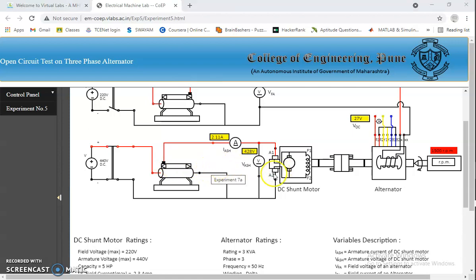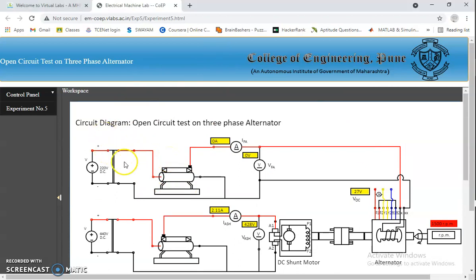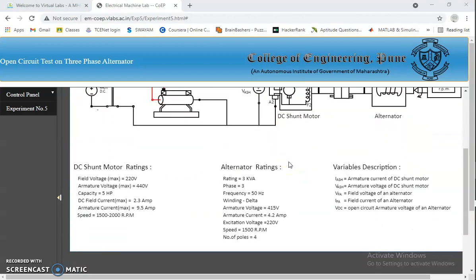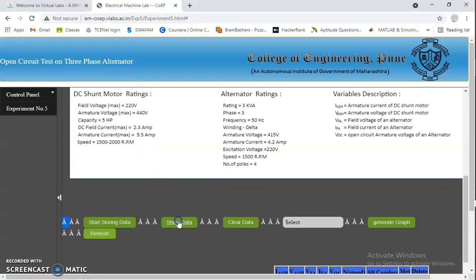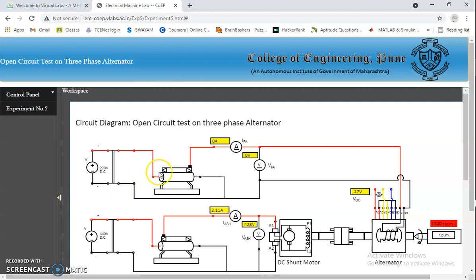Next, we have to excite the rotor part. In order to produce constant magnetic flux, we are giving 220V DC supply by closing the switch. By adjusting the field rheostat, we need to bring the alternator to its rated voltage or no-load voltage. At the same time, we need to start storing its data and need to click show data.